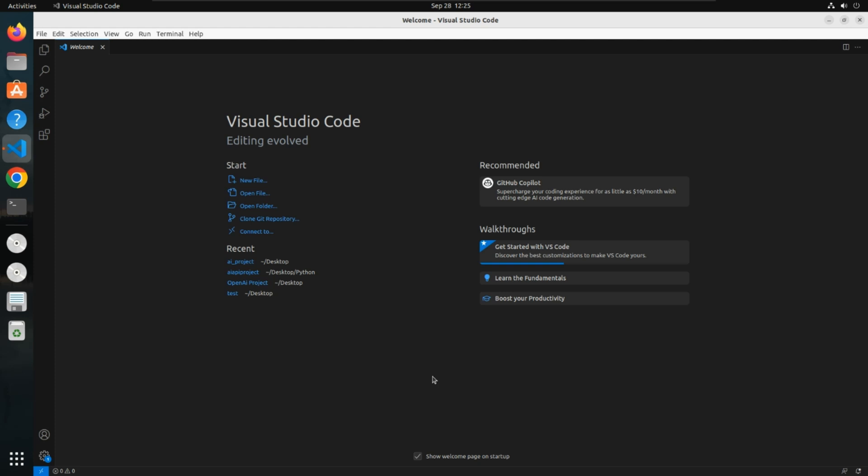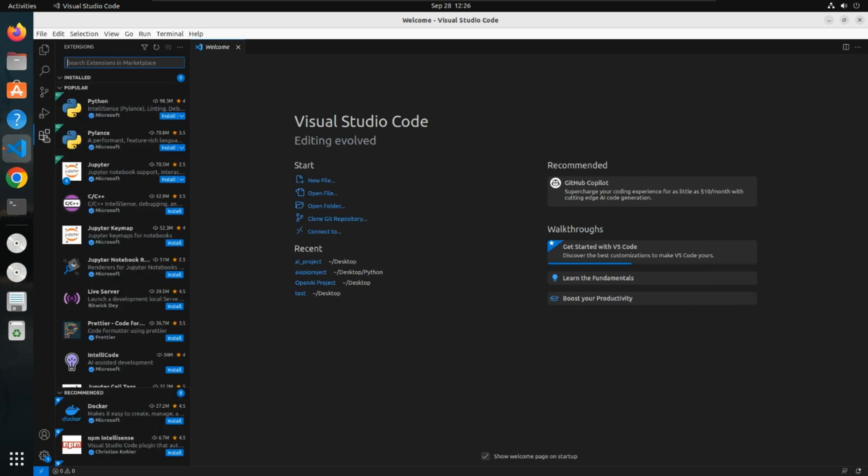Hey guys, in this video we'll see how to add AI in Visual Studio Code. I've opened Visual Studio Code. You need to go to extensions and search for Cody AI.